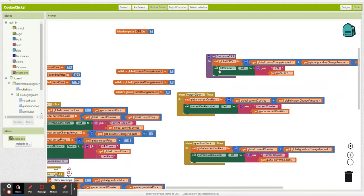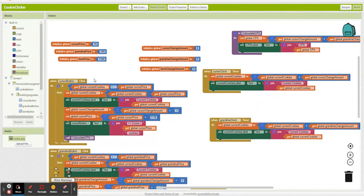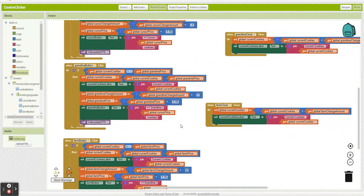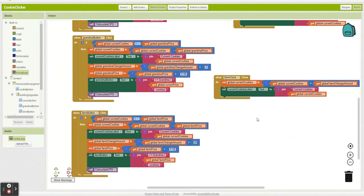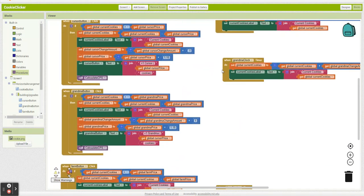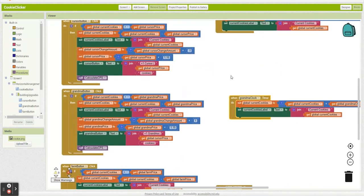Okay, so now that should be all of this. We're calculating our CPS, displaying it. Our building prices go up as we buy them. We're updating the button correctly. And our game is kind of starting to scale properly.